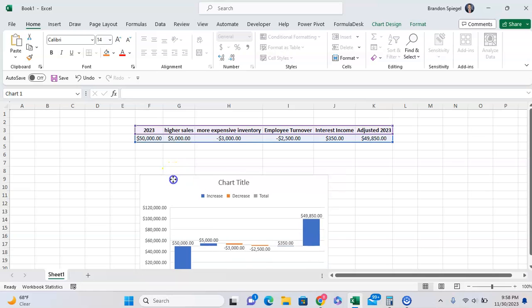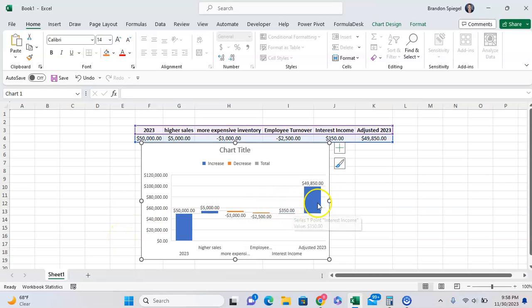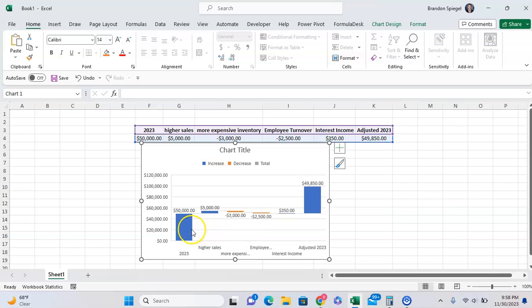But as you can see with our default waterfall or bridge chart, this doesn't make a lot of sense because our adjusted 2023 is visually higher than our 2023 number. To make this make sense, we need to have our start and our end set as our totals.